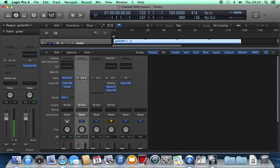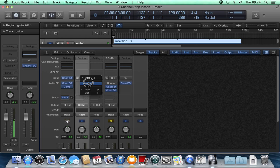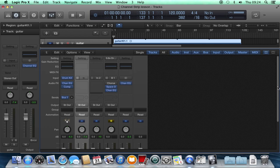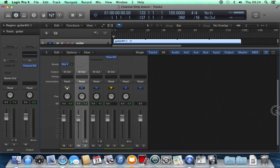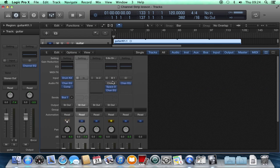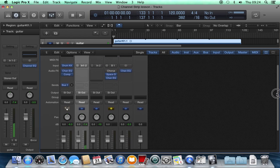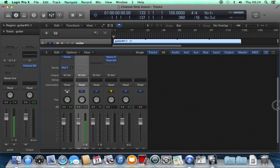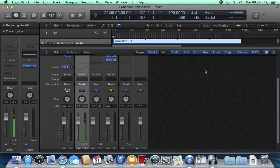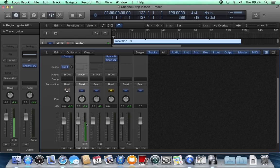That's currently listening to input one and two and you can see that when I talk, it shows up there. If I set that to no input, that will stop registering sound. If I put it back to input one and two, it sees me talking. But as soon as I hit play, instead of the meters showing me what's coming in, they'll show me what's playing on that track.